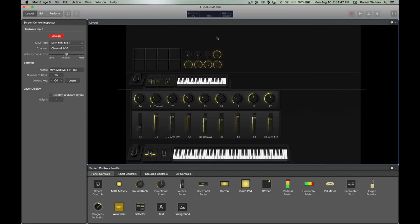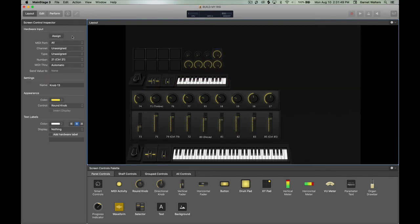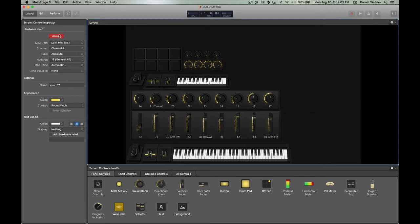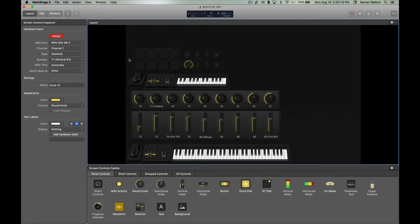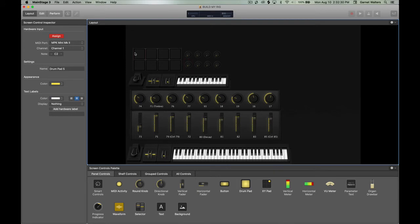And again, you want to make sure that whatever button or knob you're programming, you want to make sure that it lines up properly because you don't want to end up turning the knob and then you're triggering the pitch bender or a key or even the drum pad. So it's best that you take your time with it.